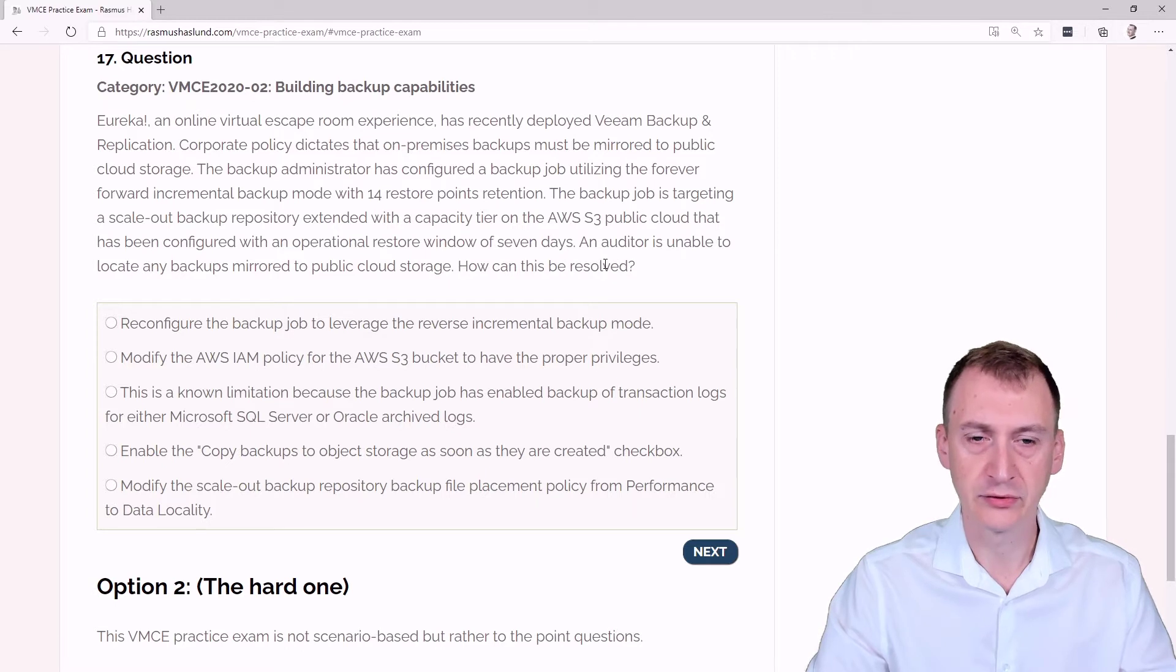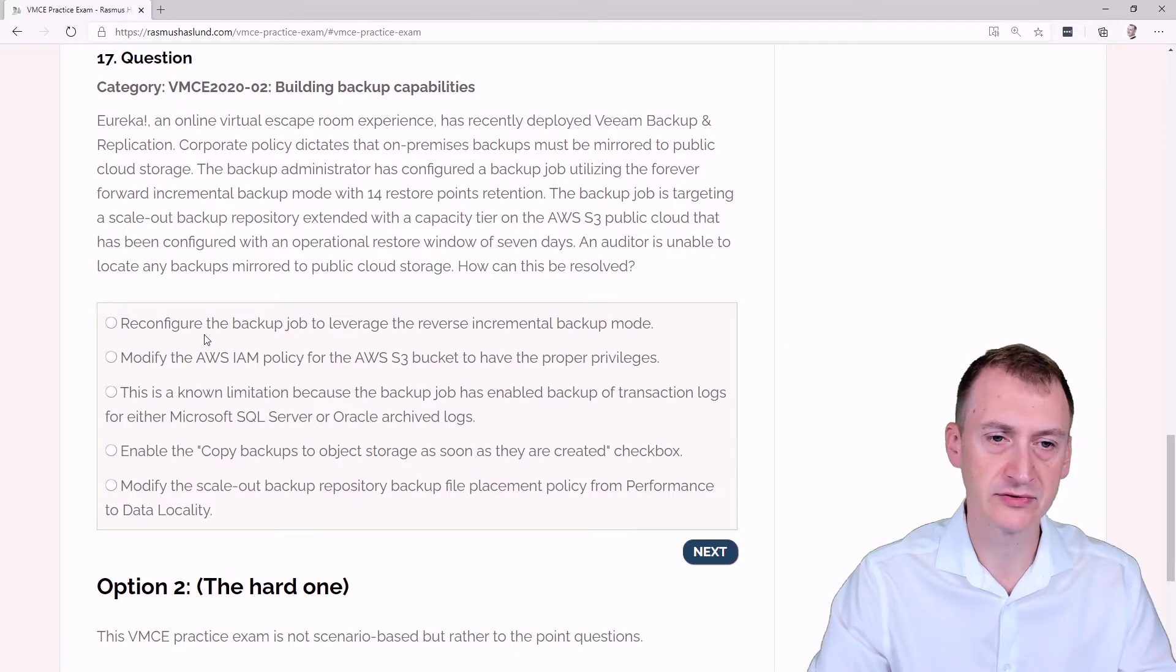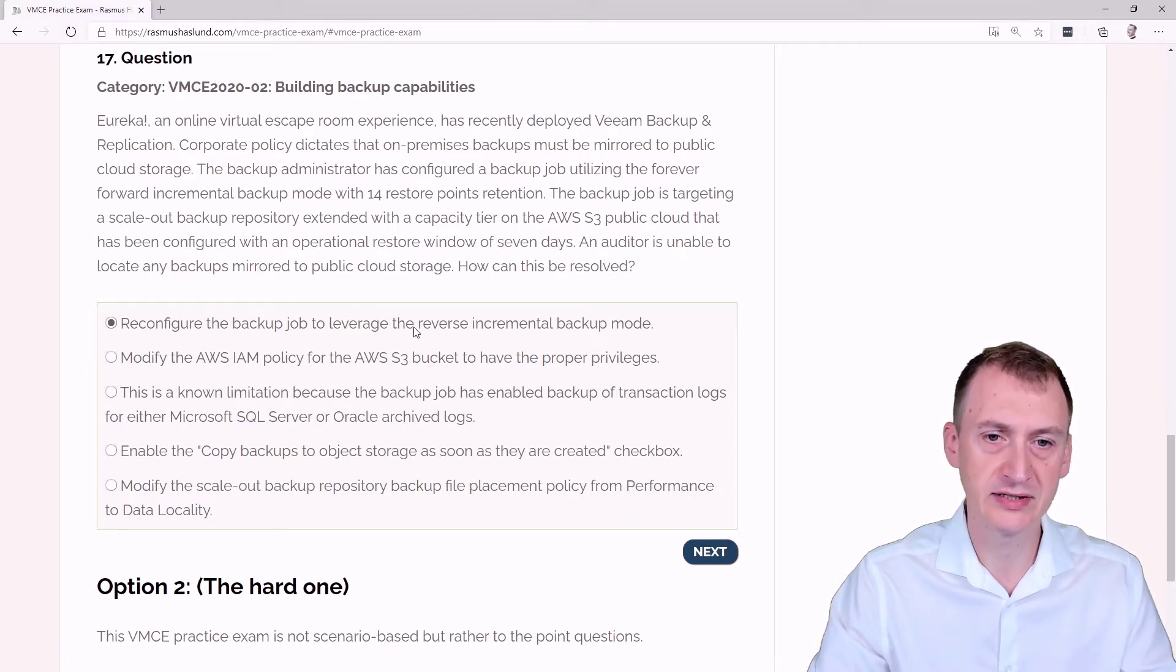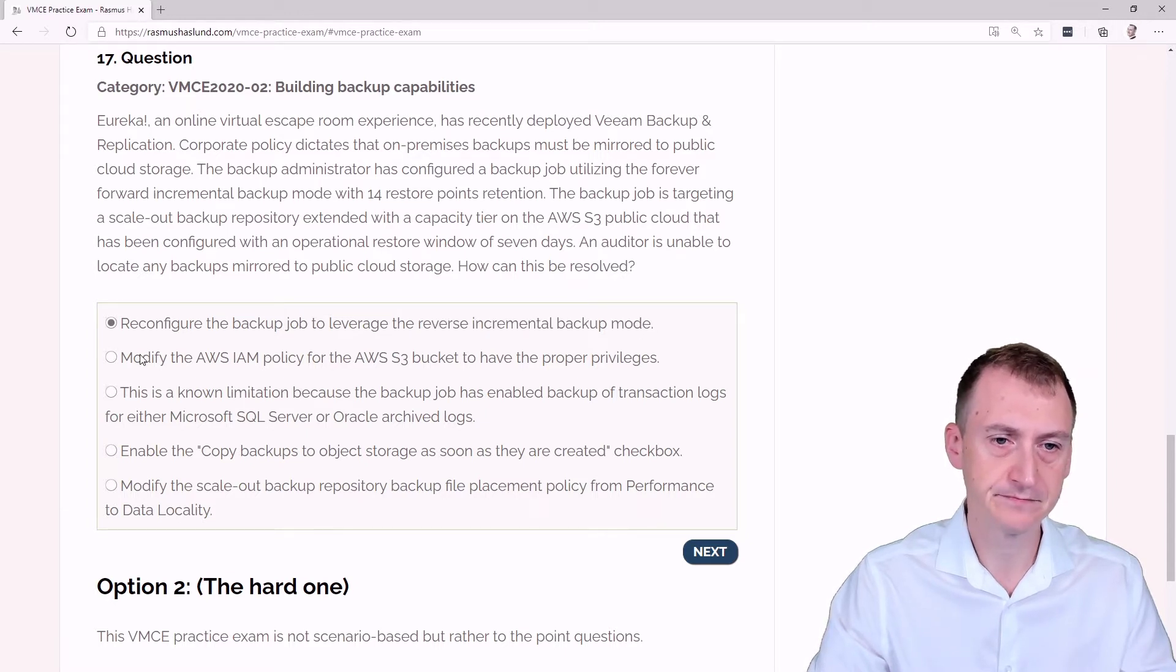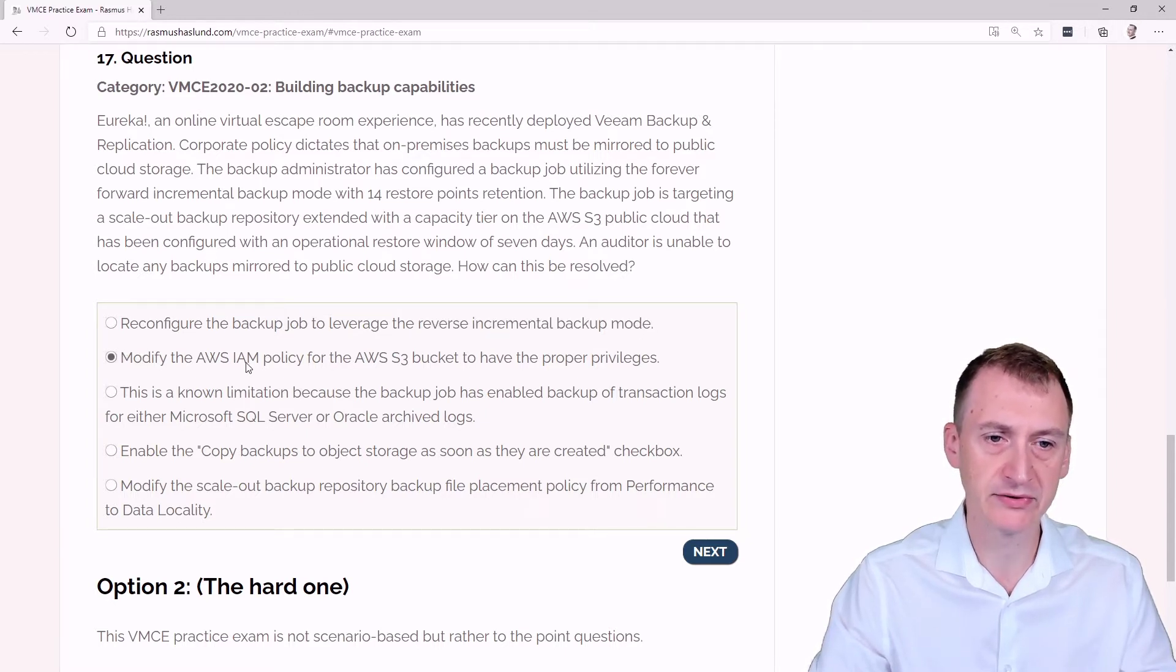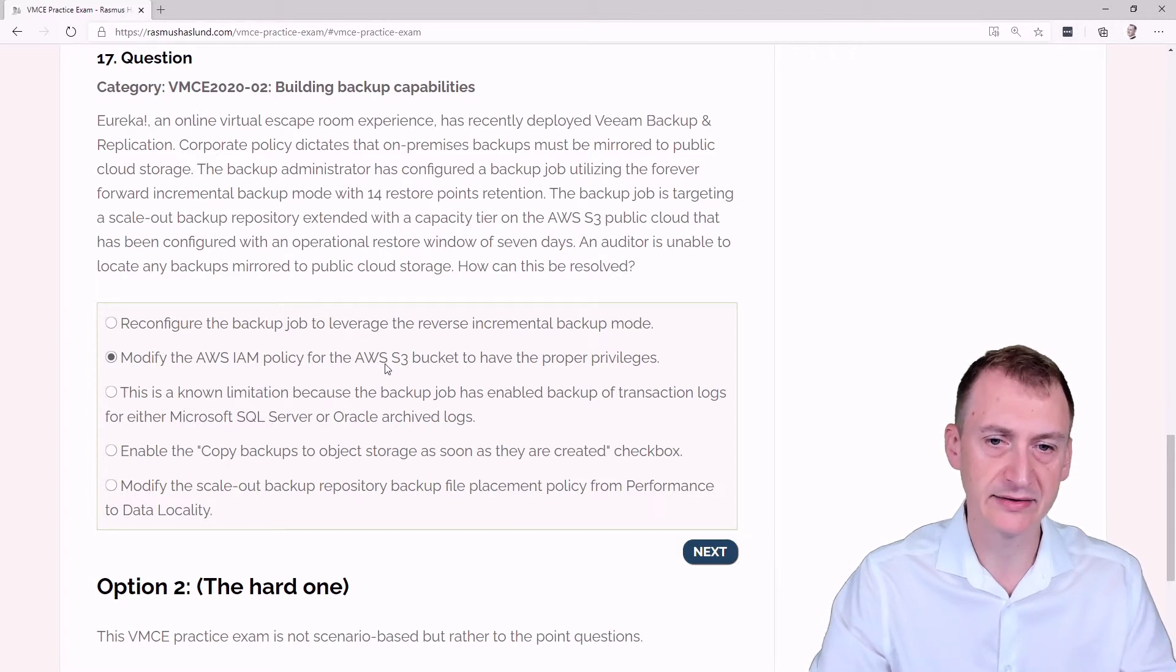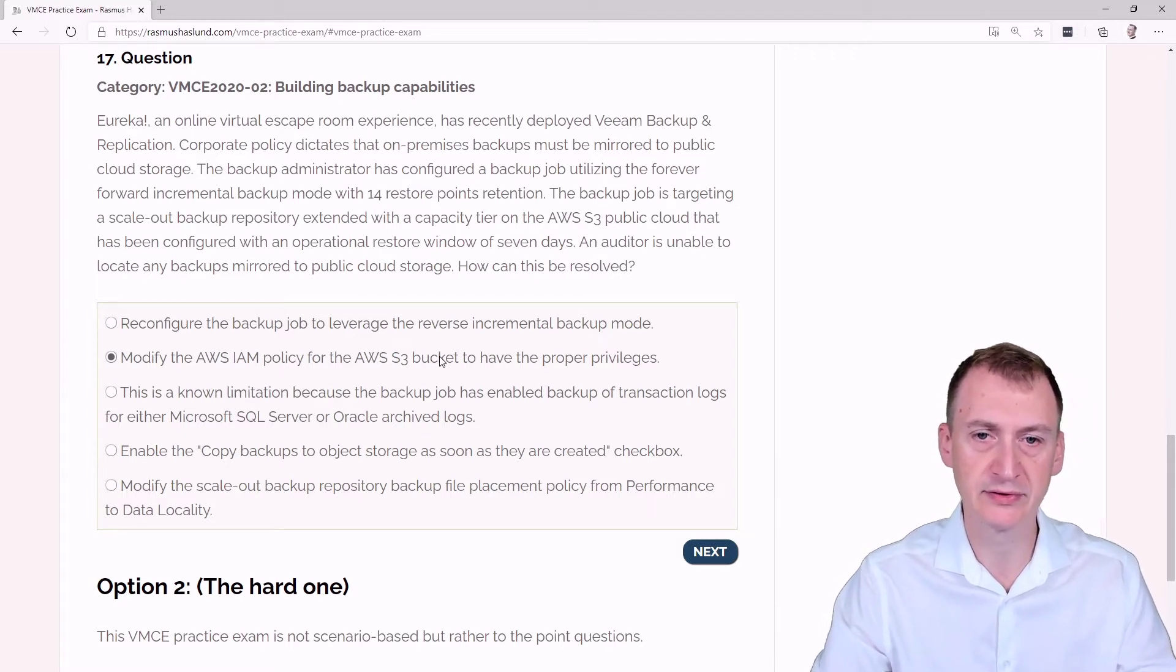Okay, so there was quite a few pieces of information here, but maybe we'll walk through the answer options down here first. Reconfigure the backup job to leverage the reverse incremental backup mode. Maybe.